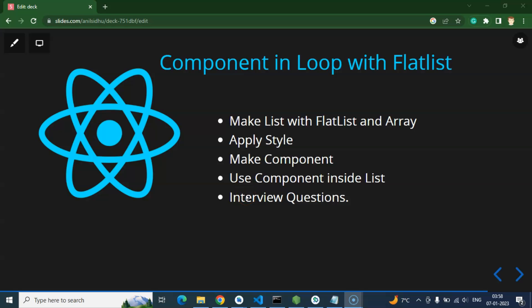Hi everyone. Now we will learn how we can use components with FlatList in React Native. We already created some videos on list and FlatList. What is the difference in this video? Here we will learn how we can create a custom component and use this component with the FlatList. We will also pass some props from FlatList to those components.